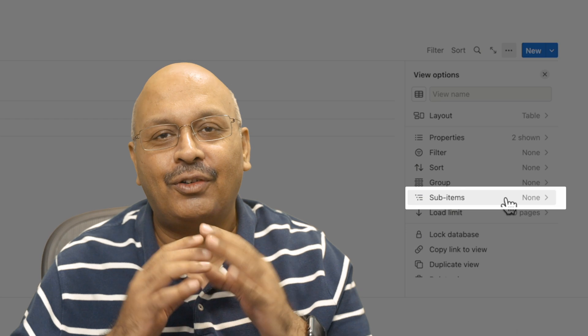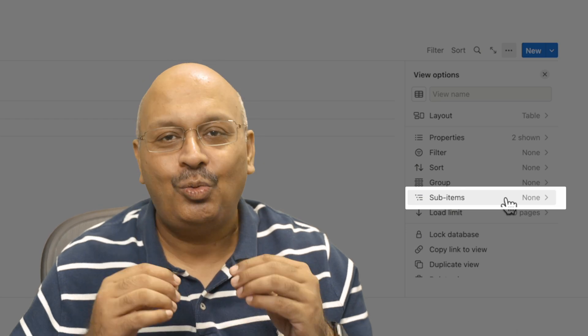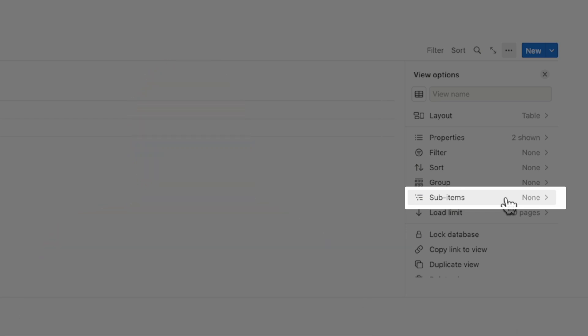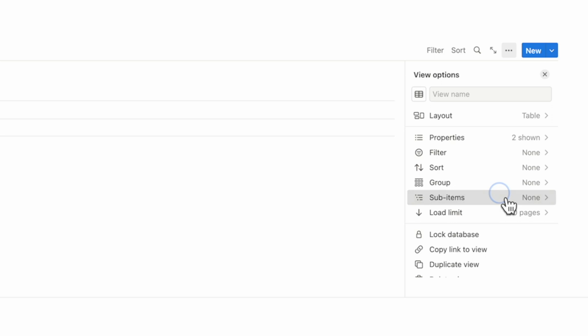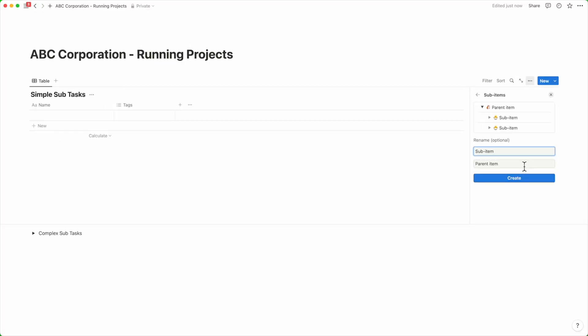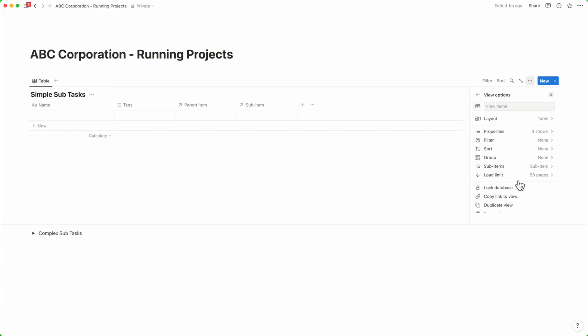If you're seeing it for the first time, it will say new. If you click on it, it'll ask you to create a default sub-item name. You can change it or leave it as is and then click on create.